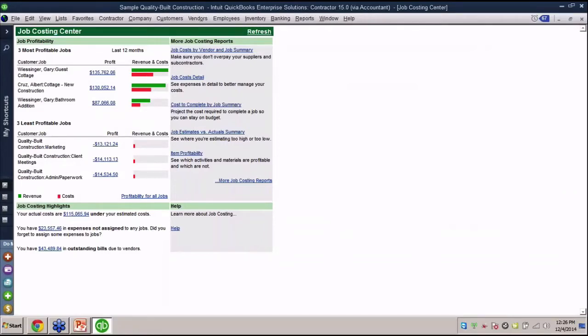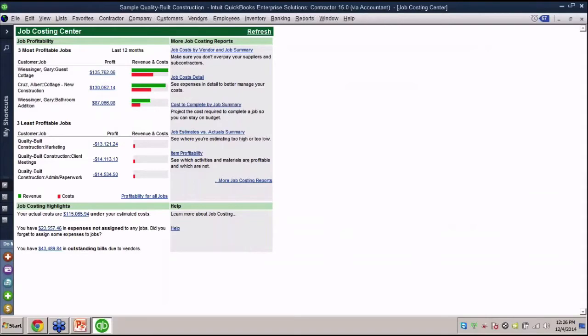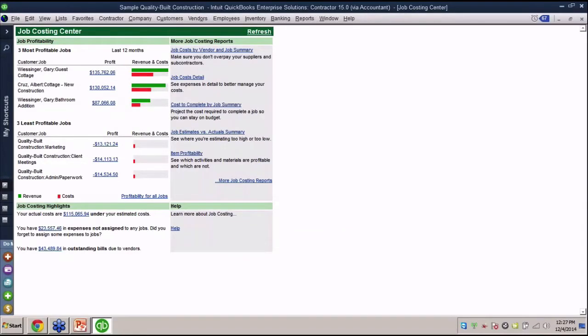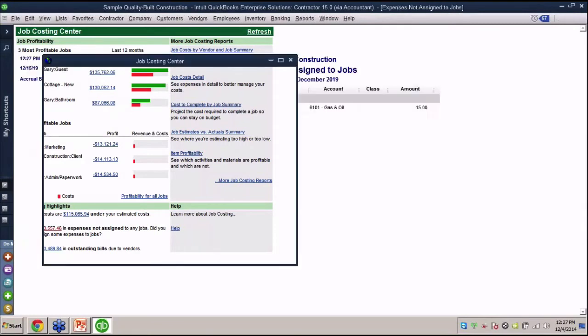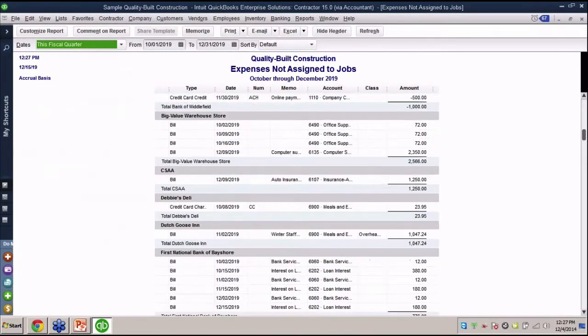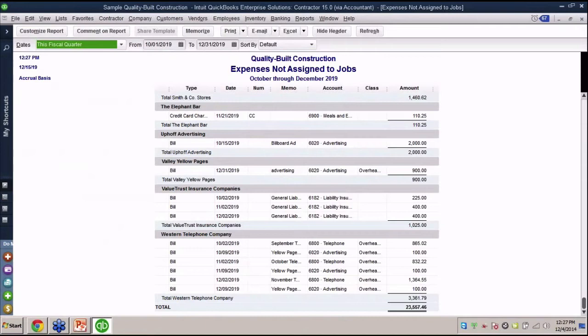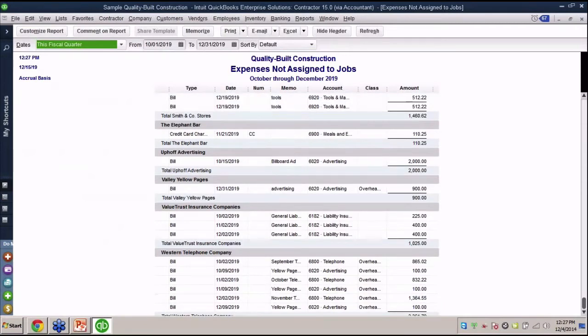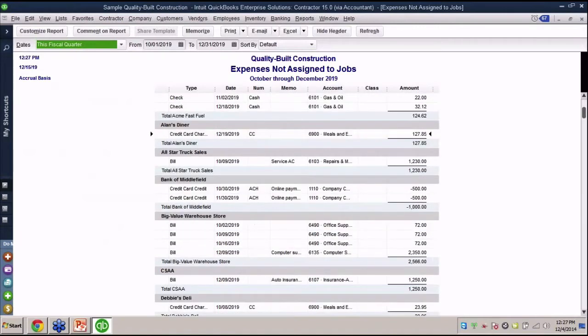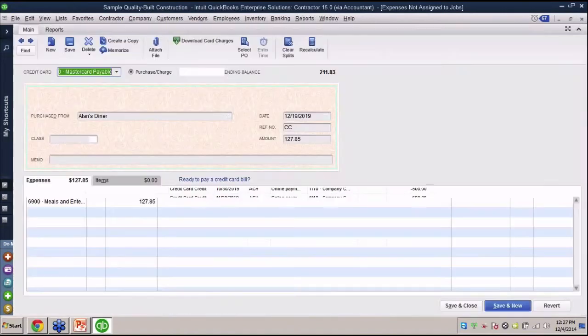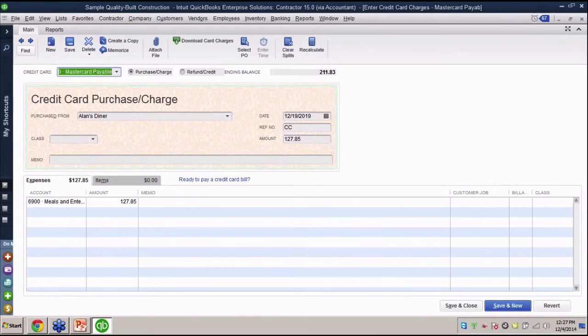One of them is the top three most profitable jobs. It gives you a quick graph in terms of revenue and costs. Unfortunately, I cannot customize this and show the top five or something like that. It also shows you a really neat link here. There's 23,000 dollars in expenses not assigned to jobs. I love this one because it gives you a shortcut to all the expenses that maybe you forgot to assign to job costs. I'm going to click on this 23,000 here that says it's expenses not assigned to jobs.